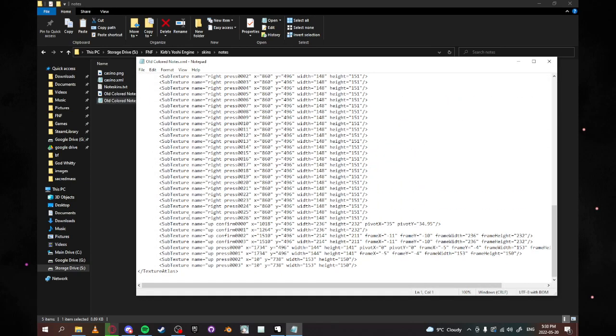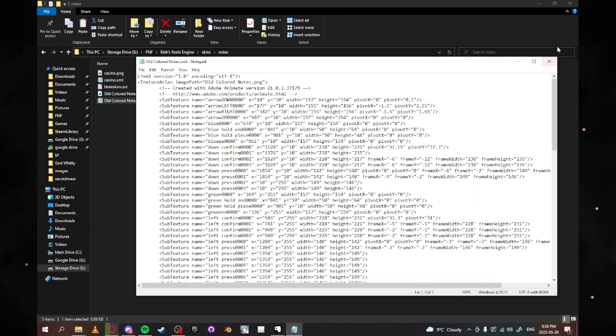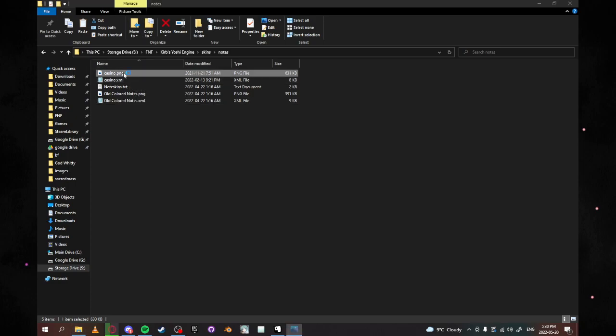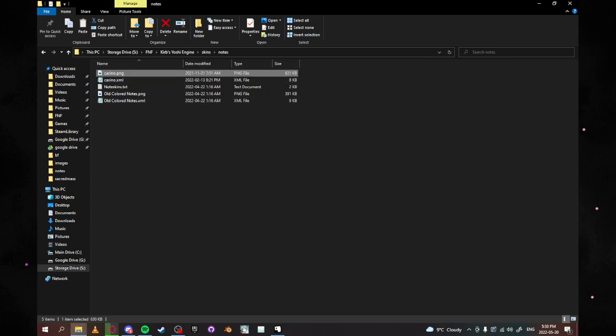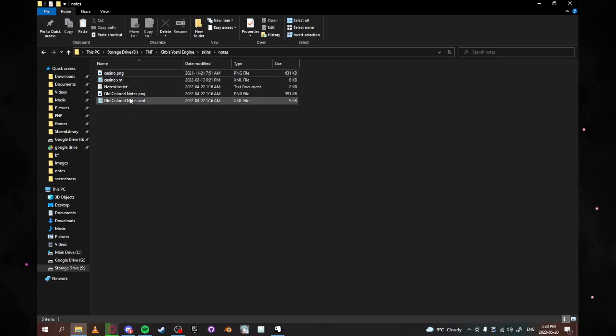As you can see, it's the same thing for these. And if you have that, it will automatically load in, it will automatically work. All your animations will be there. Everything will be good. Life will be good. And remember that whatever you name your PNG and your XML, that'll be what your actual note name is in the game.